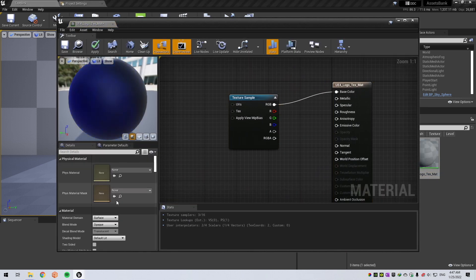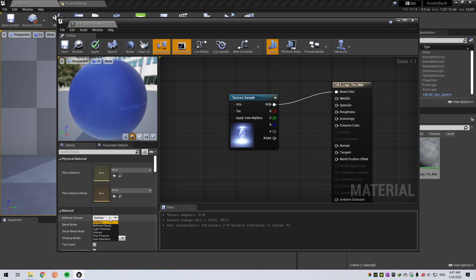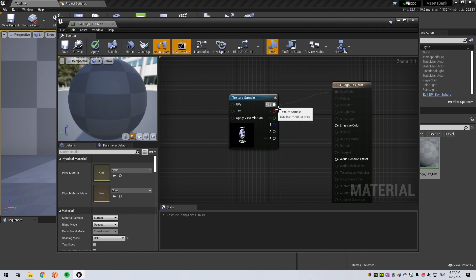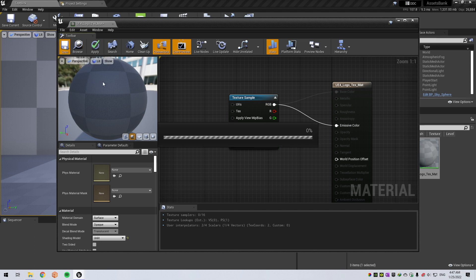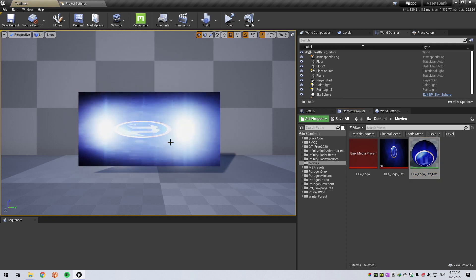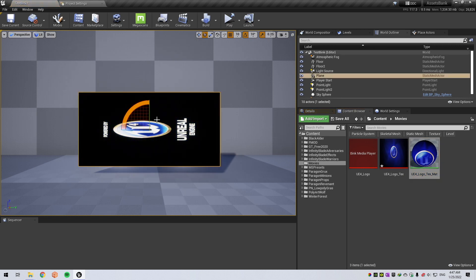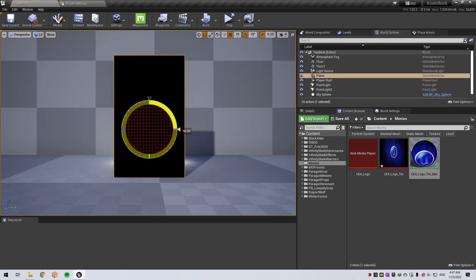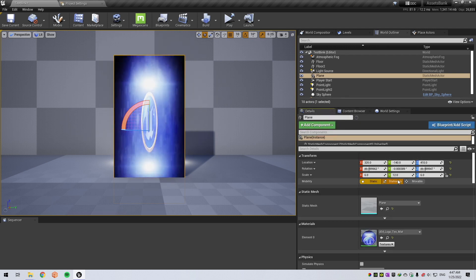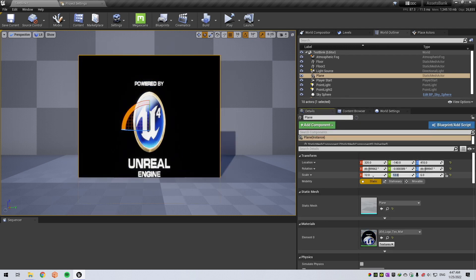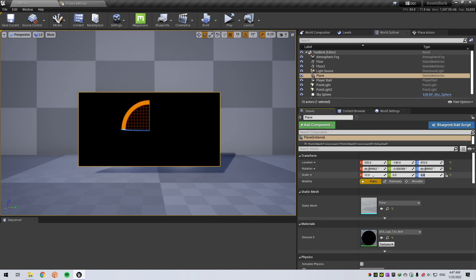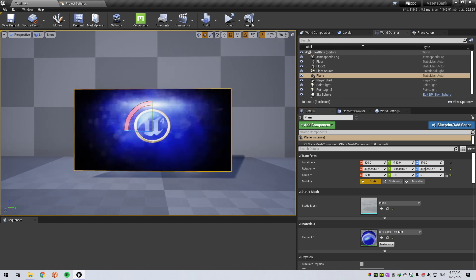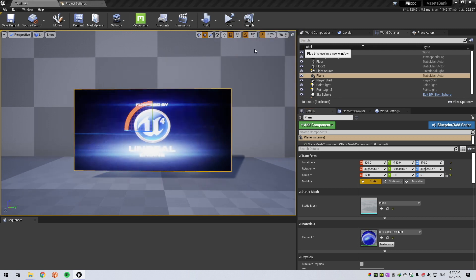Everything seems good, but let me adjust some settings. Unlit, Emissive Color. Save. I can apply to this. Let me orient it. And it's blank.